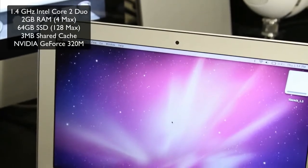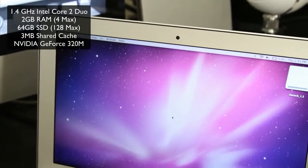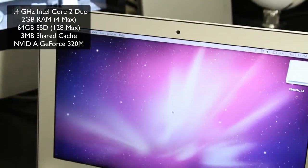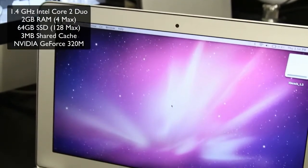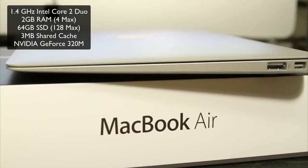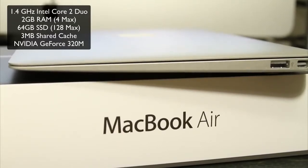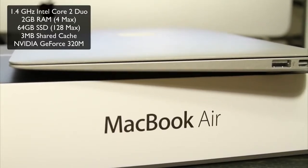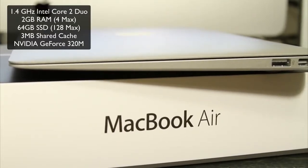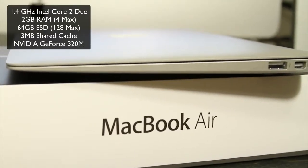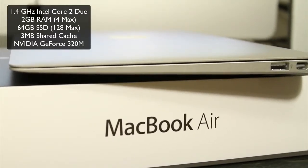It also has a built-in iSight video camera like most Macs. It has two external USB 2.0 ports, a headphone jack with built-in stereo speakers, and a mini display port jack.